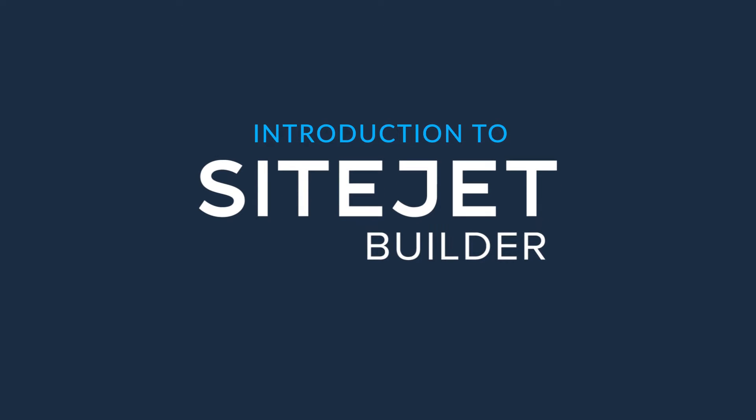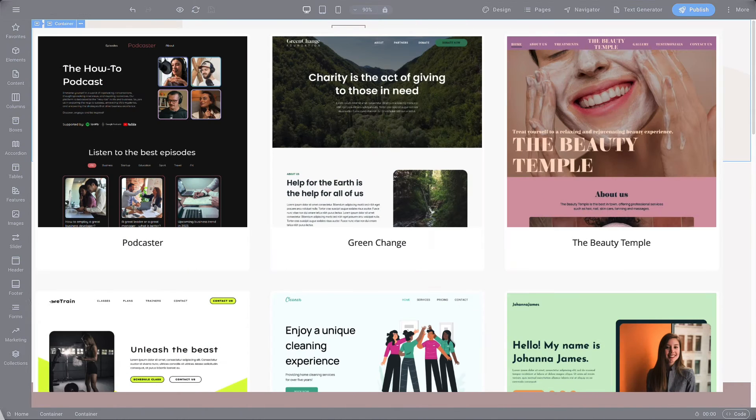Howdy, everybody. My name is Christopher, and I'm here to introduce you to the SiteJet Builder. SiteJet Builder is a beginner-friendly, what-you-see-is-what-you-get drag-and-drop low-code to no-code website editor. Today, I'm going to demonstrate the power and ease of this builder by creating a new site.